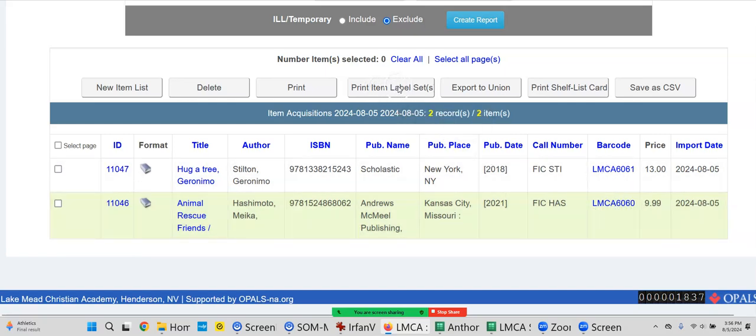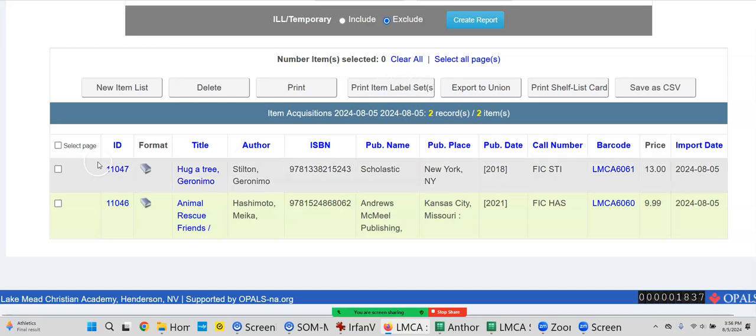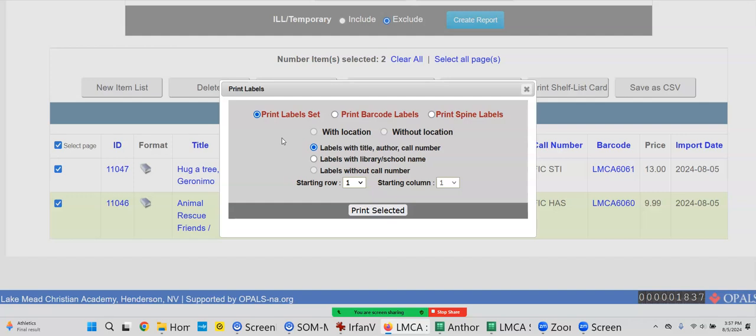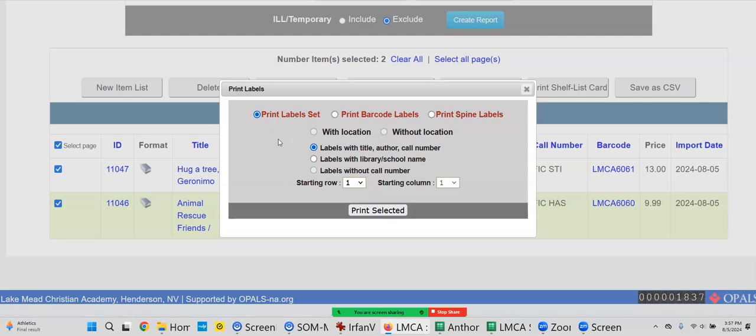Print Item Label Sets, right here. Most people - it's up to you how you want to do it. Oh, I have to select the page - I have to select them. There we go. Print Item Label Sets. You could print a label set, which means you're going to use the barcode label as a spine label. You'll just have to trim it because they're two and a half inches long. So a spine label for a skinny book wouldn't be - it'd go around the book.